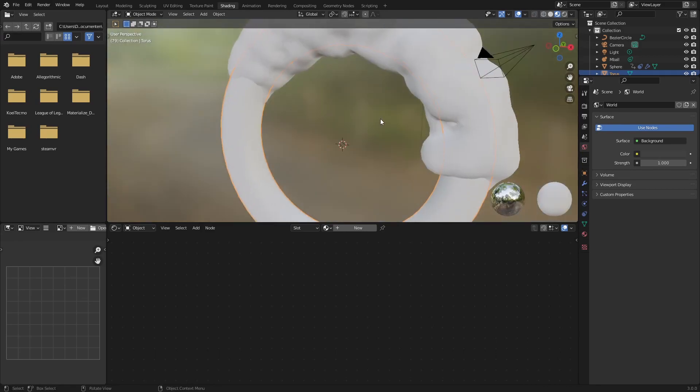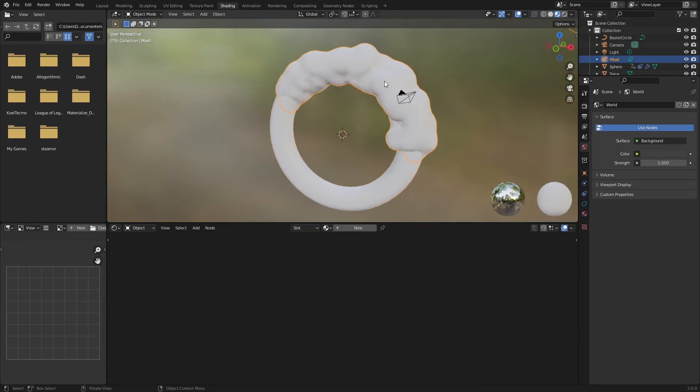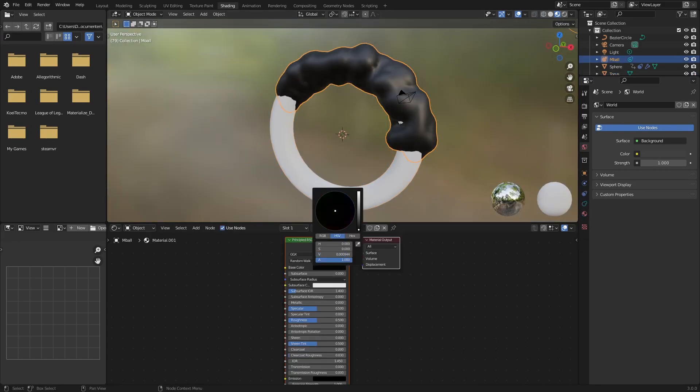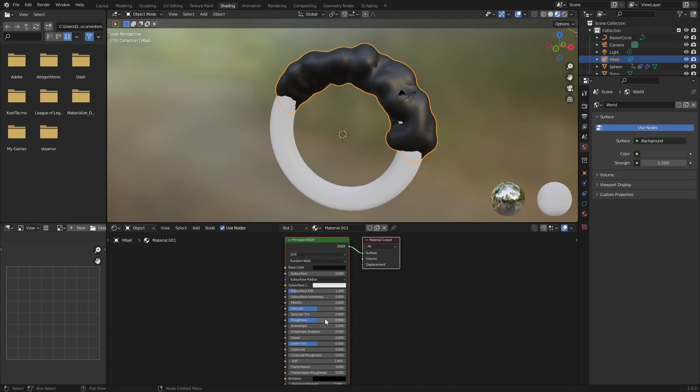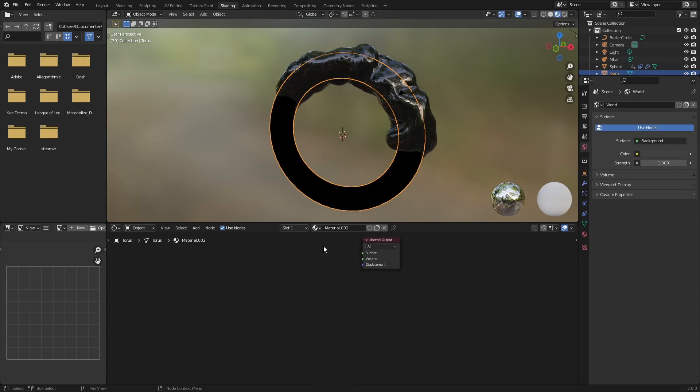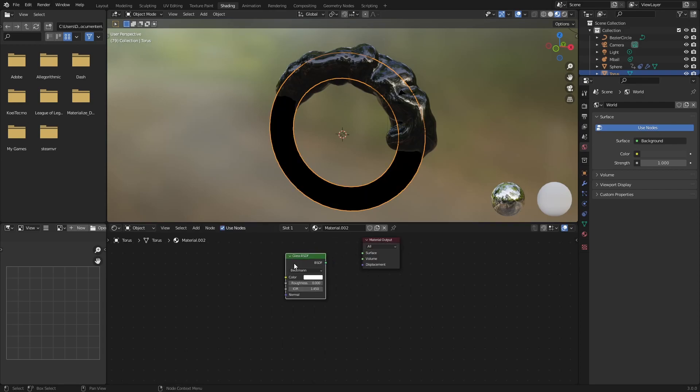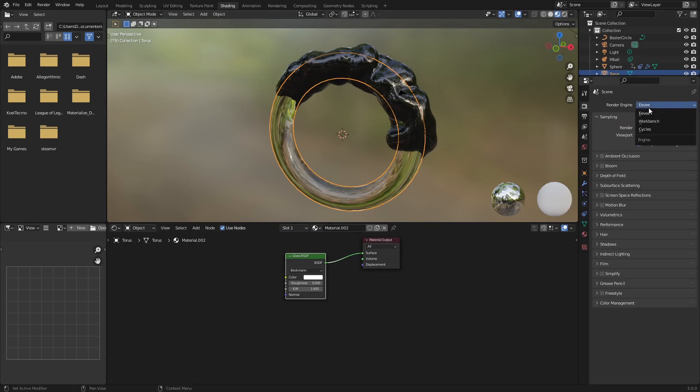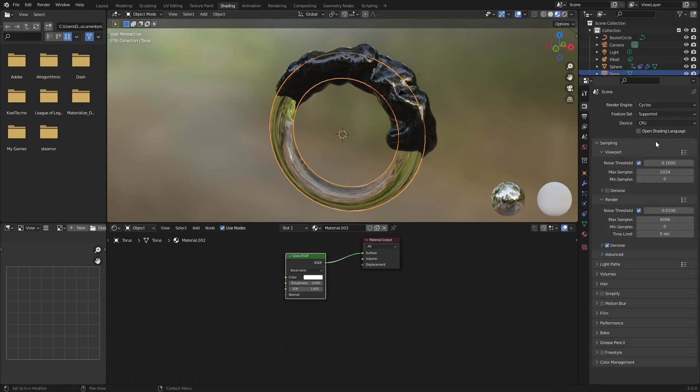So shading, create a material for these mballs, new, just black, roughness goes up. Then for this outer torus, we're going to just do a nice glass shader.